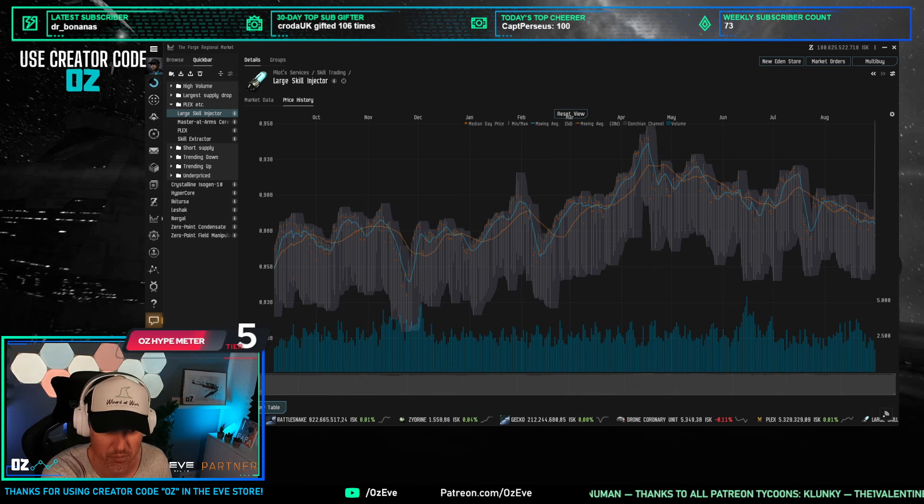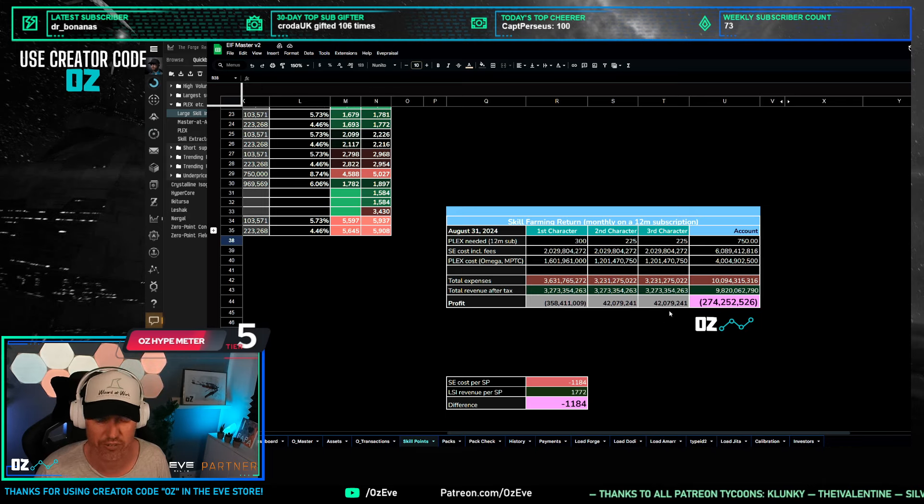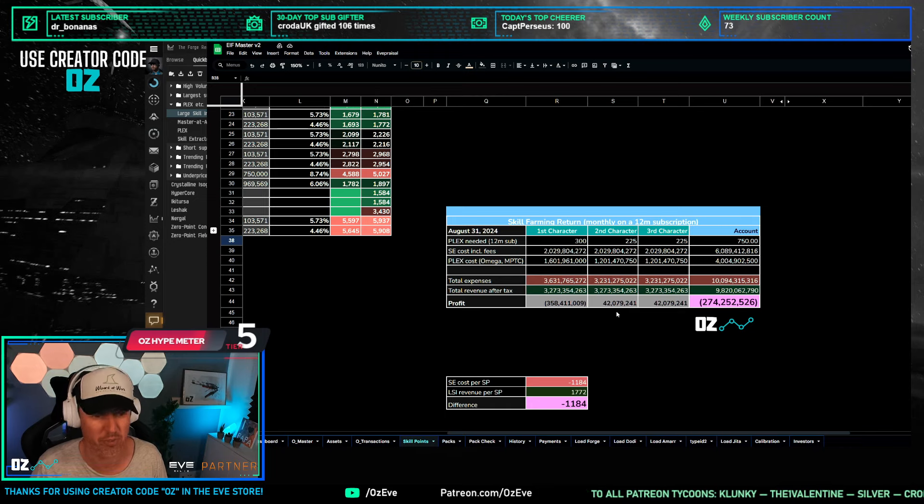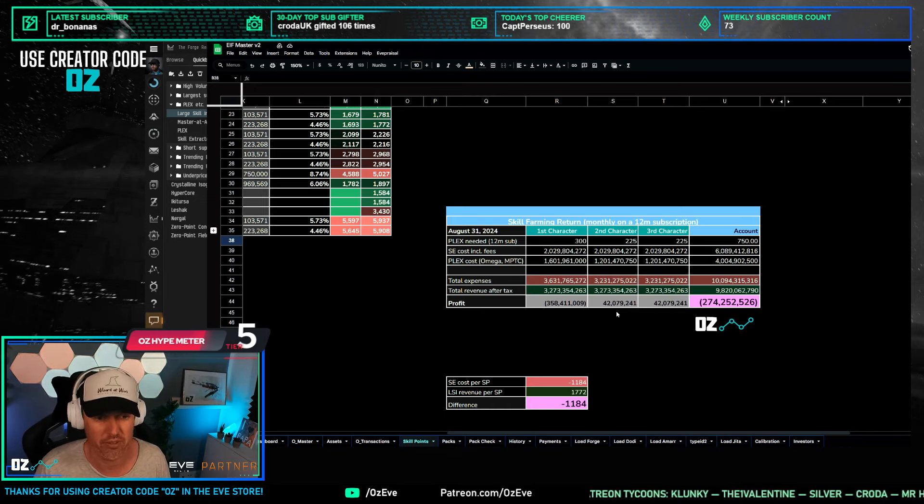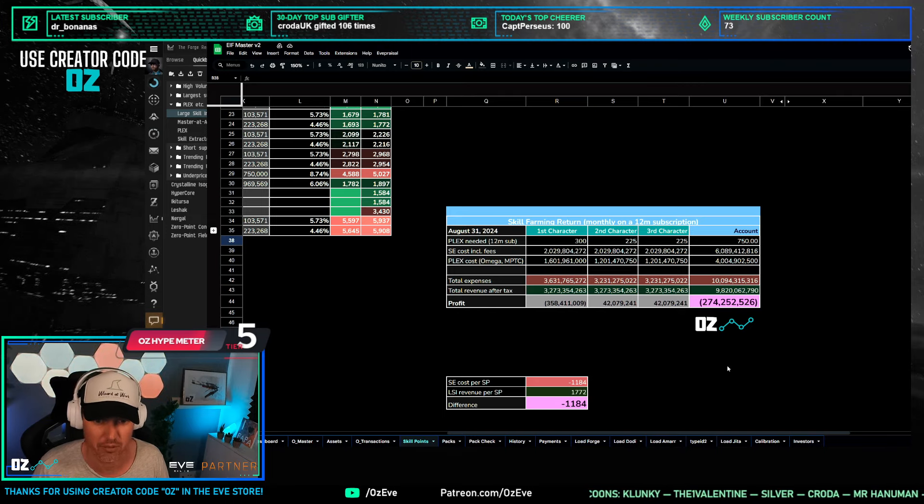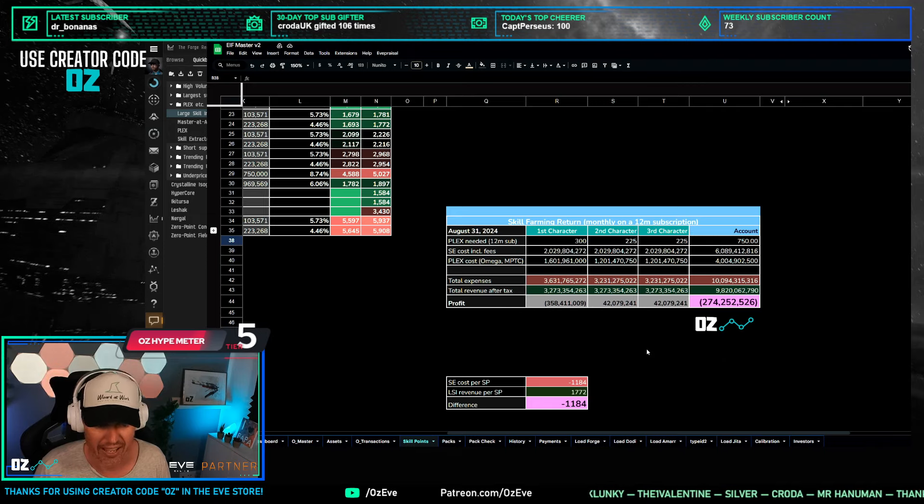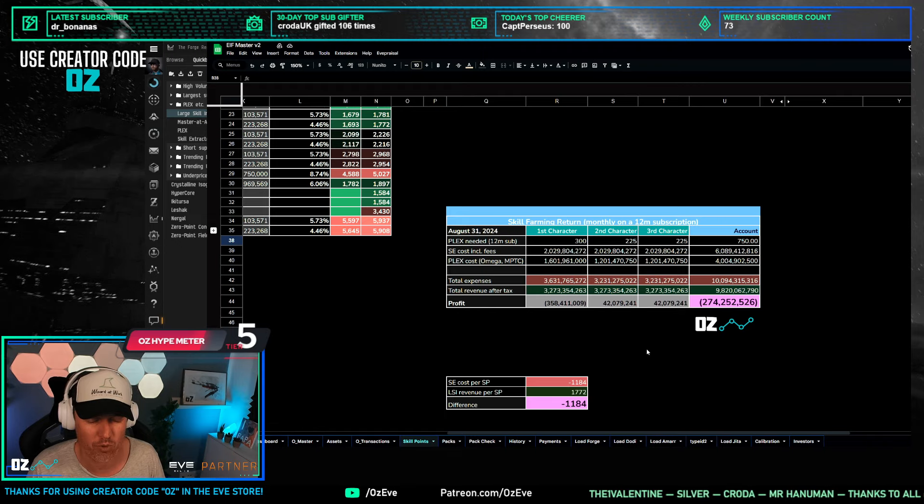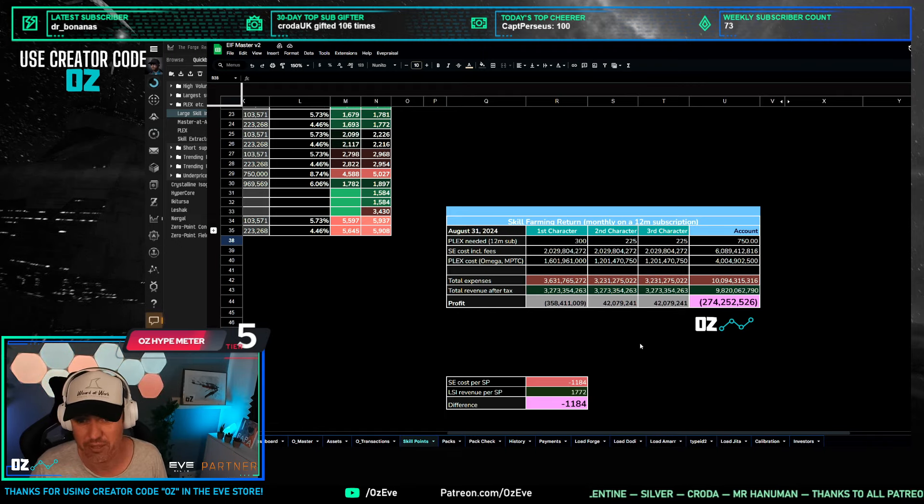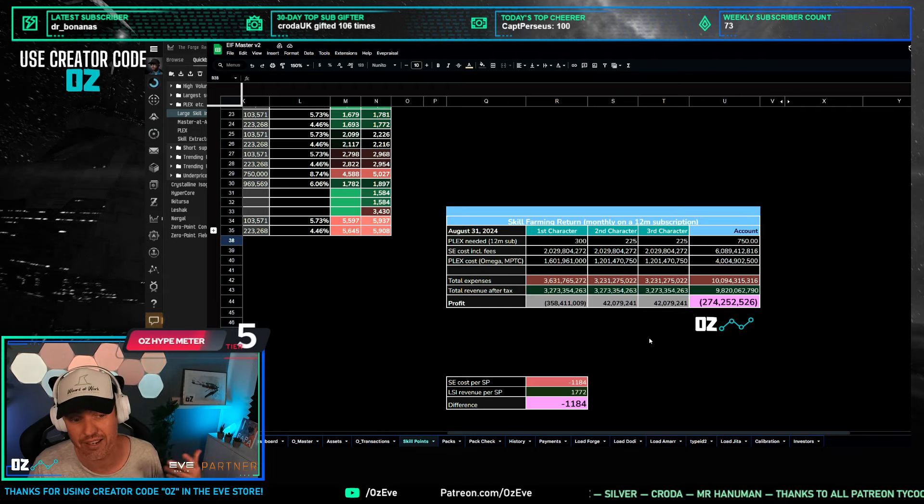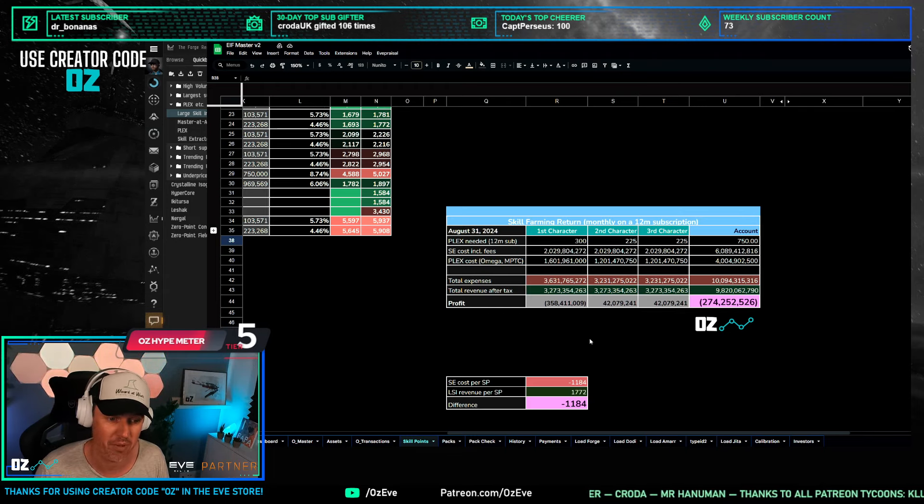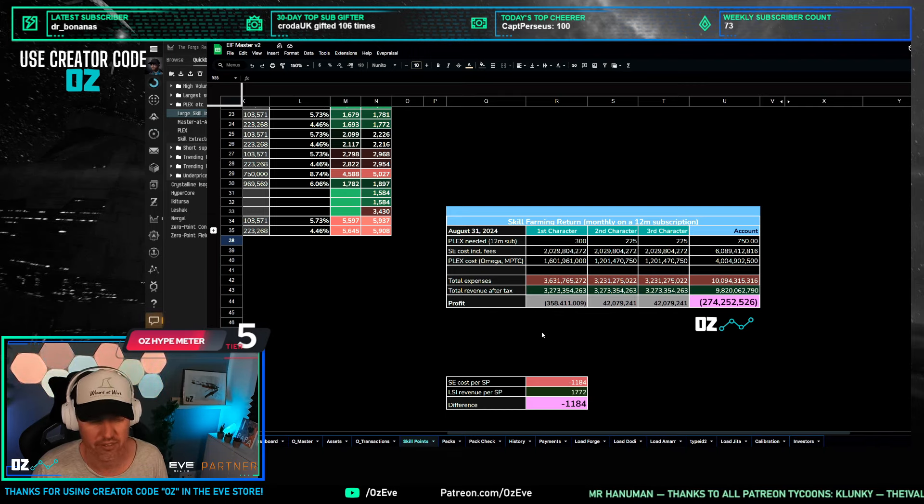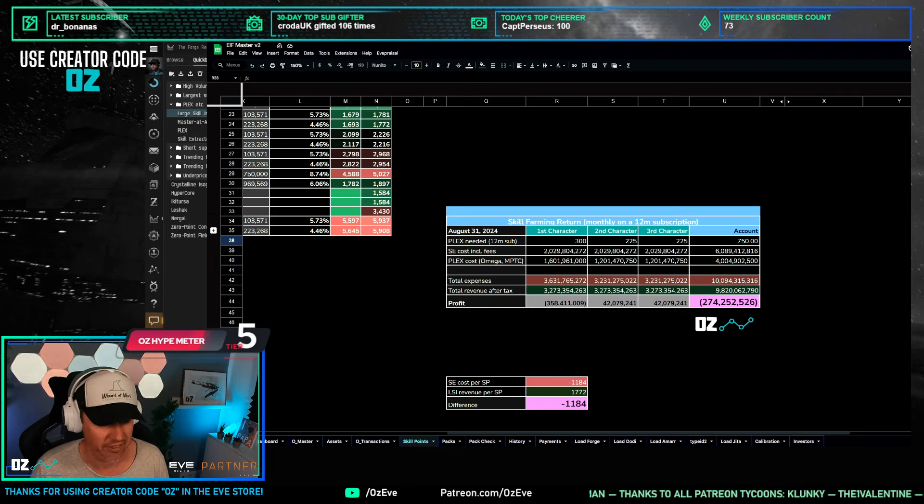If you are skill farming with a 12-month subscription paid via PLEX and the 24-month multiple character training certificate, then you're actually losing 270 million per month per account. That doesn't mean everyone that's skill farming is losing it - most people are taking advantage of packs - but this is slowly turning around. Remember we were at a billion positive just maybe six months ago, so there certainly has been a turnaround on the skill farming return.